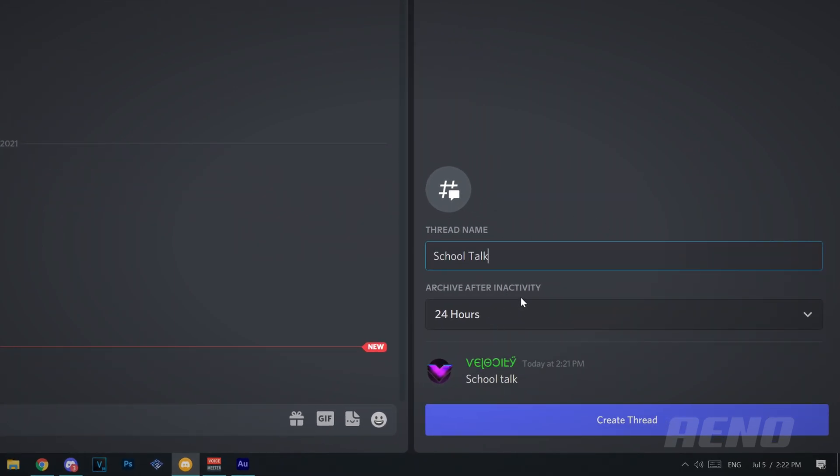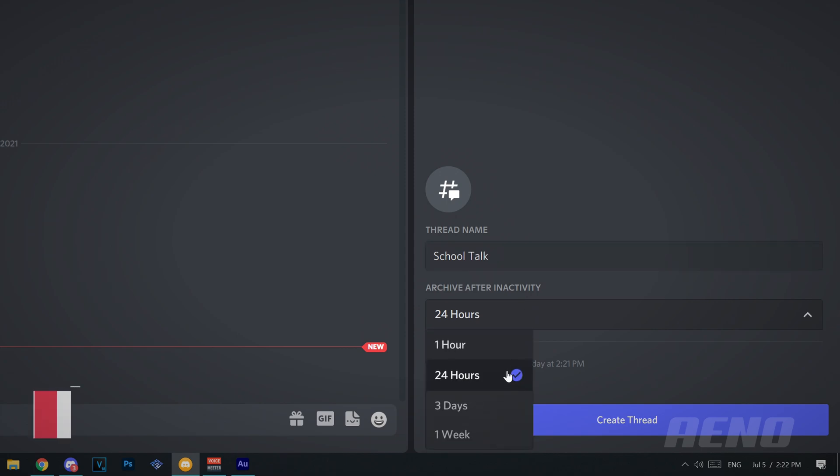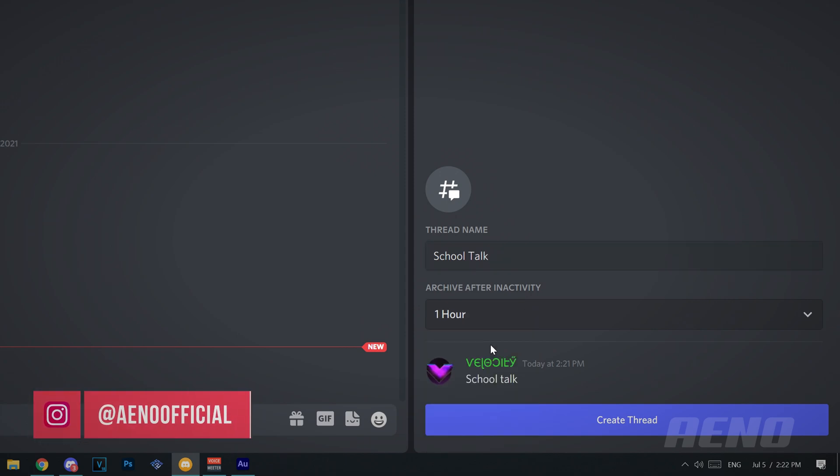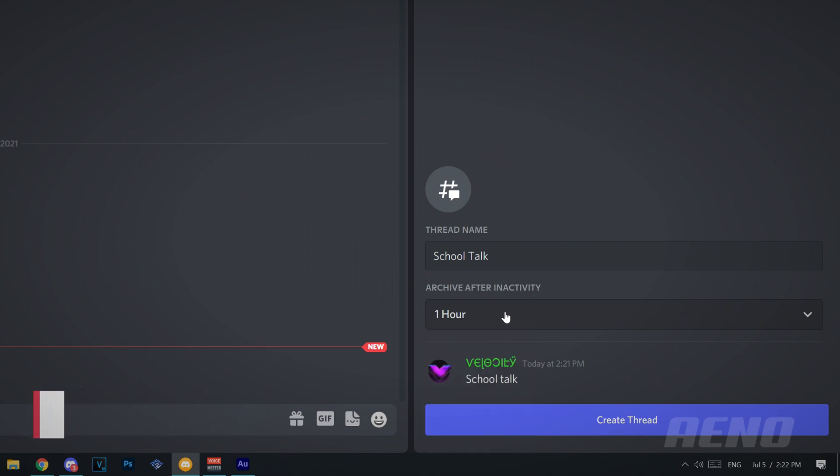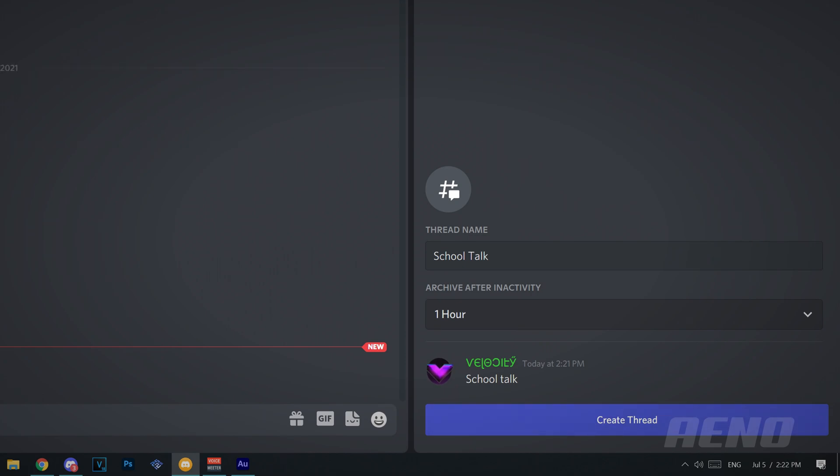Archive it after someone has not been talking in that thread for a certain amount of time, that's what it seems. So I'm just going to do one hour. We're not actually going to be able to see it go into action, because one hour is quite a long time, and I haven't got that long. So you only get these four options here. I'm going to click create thread.